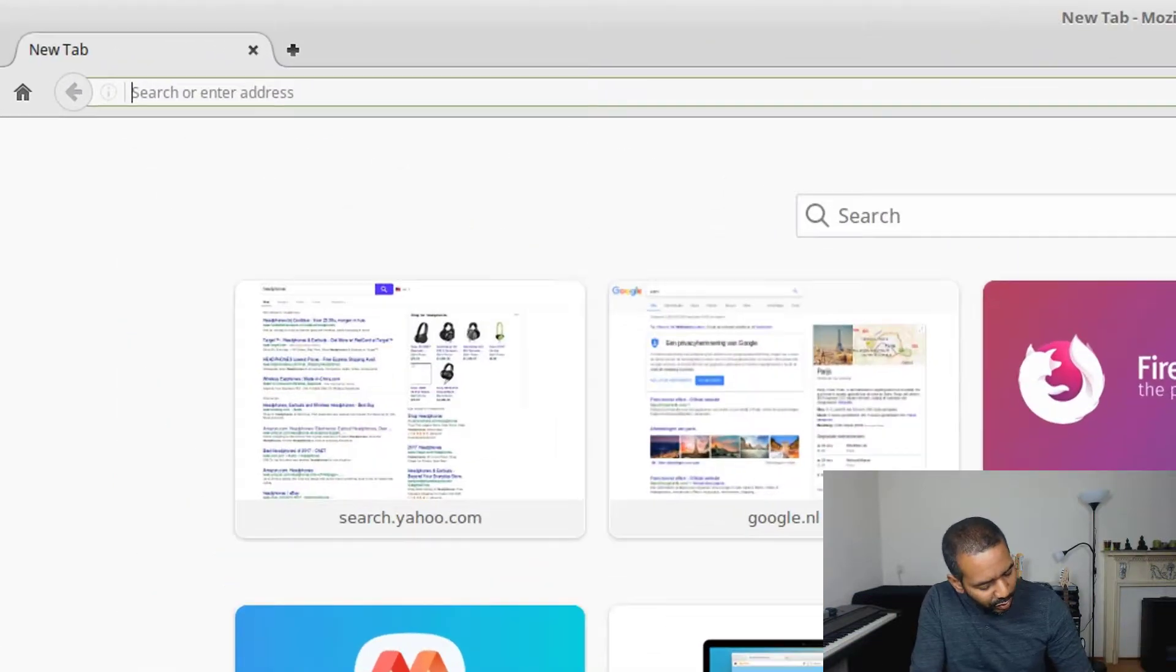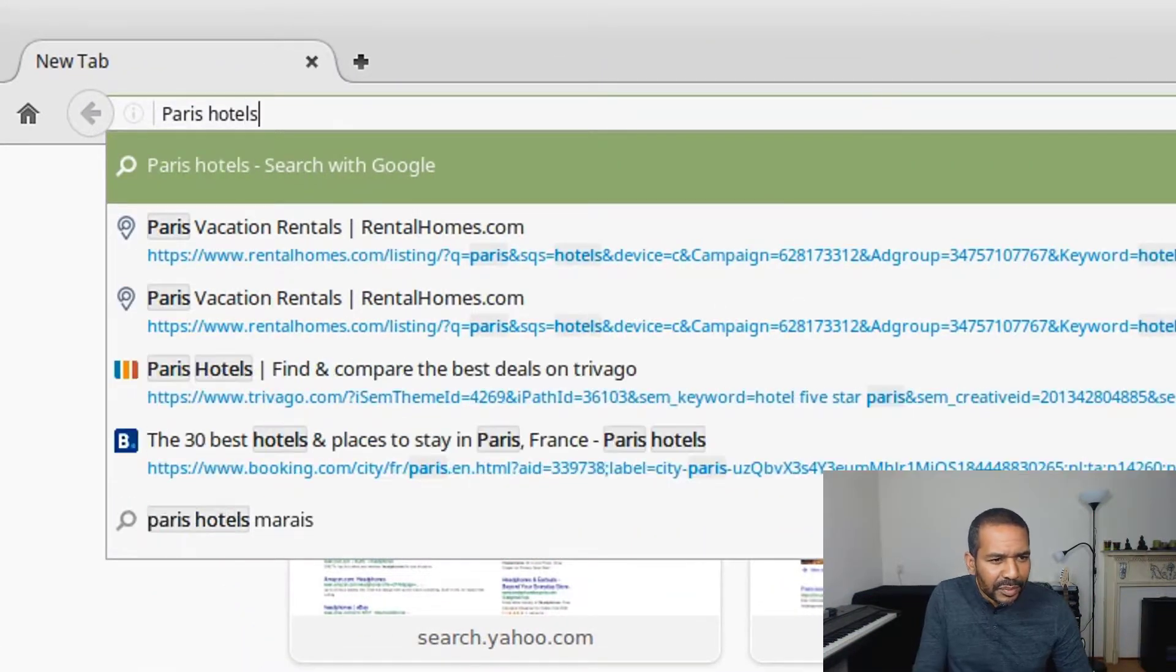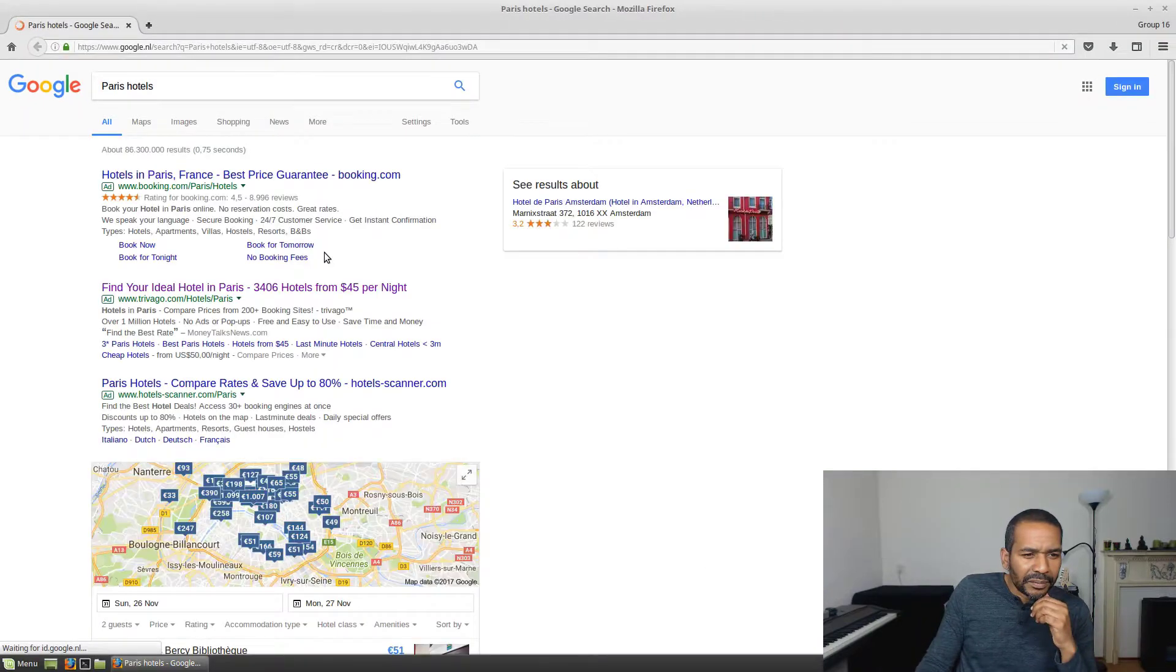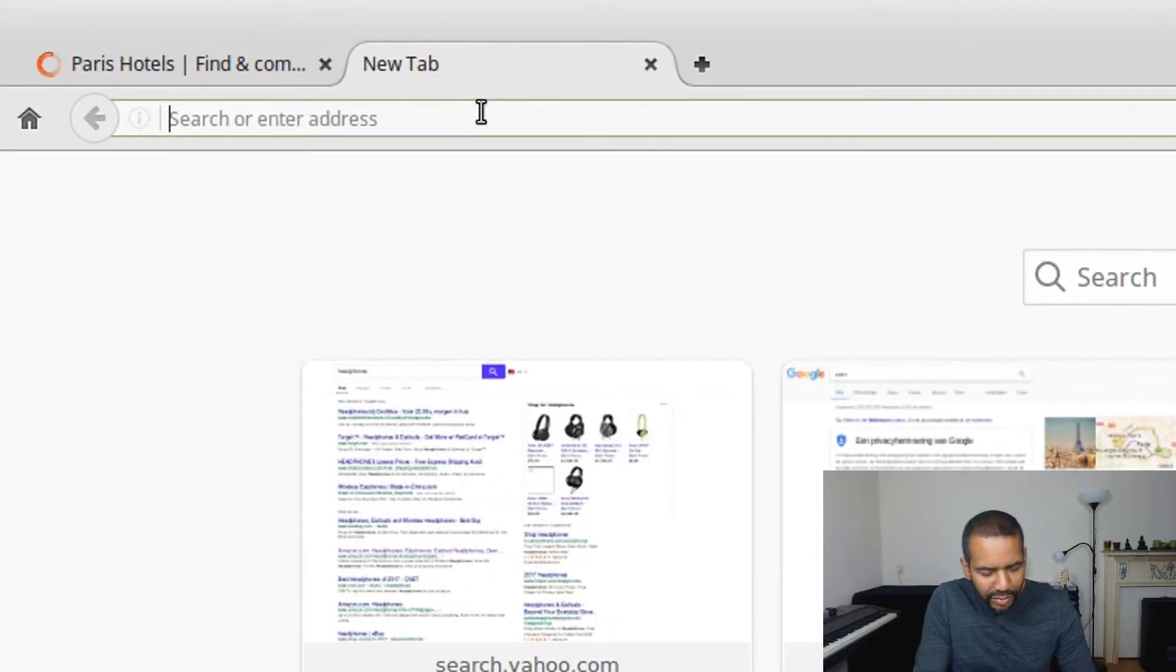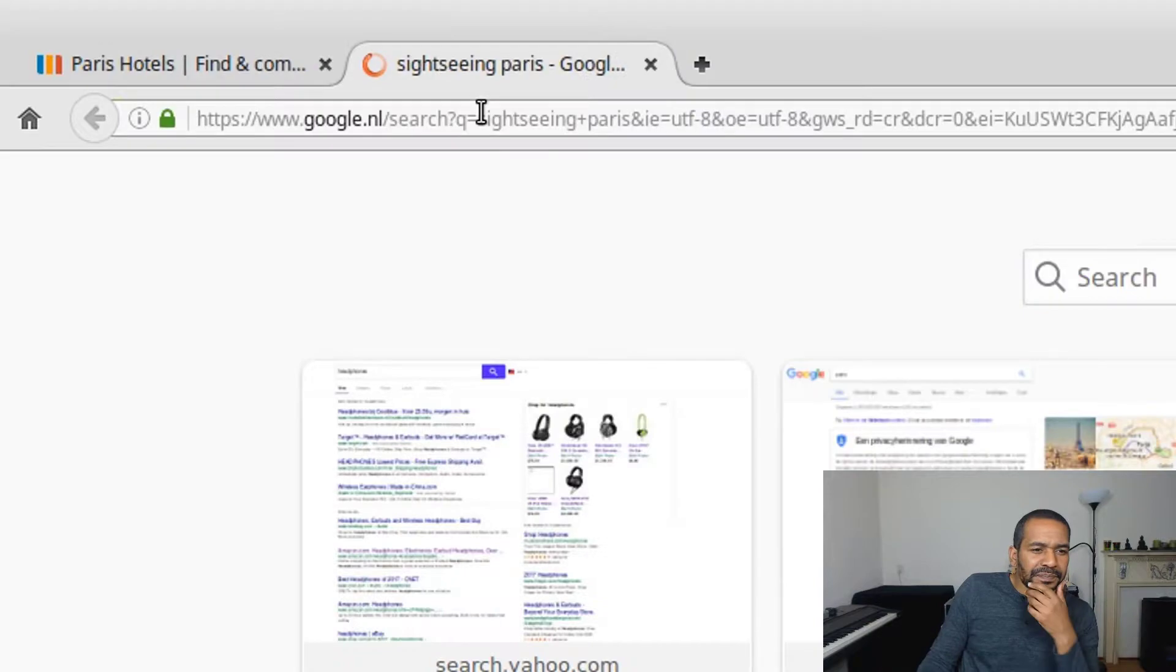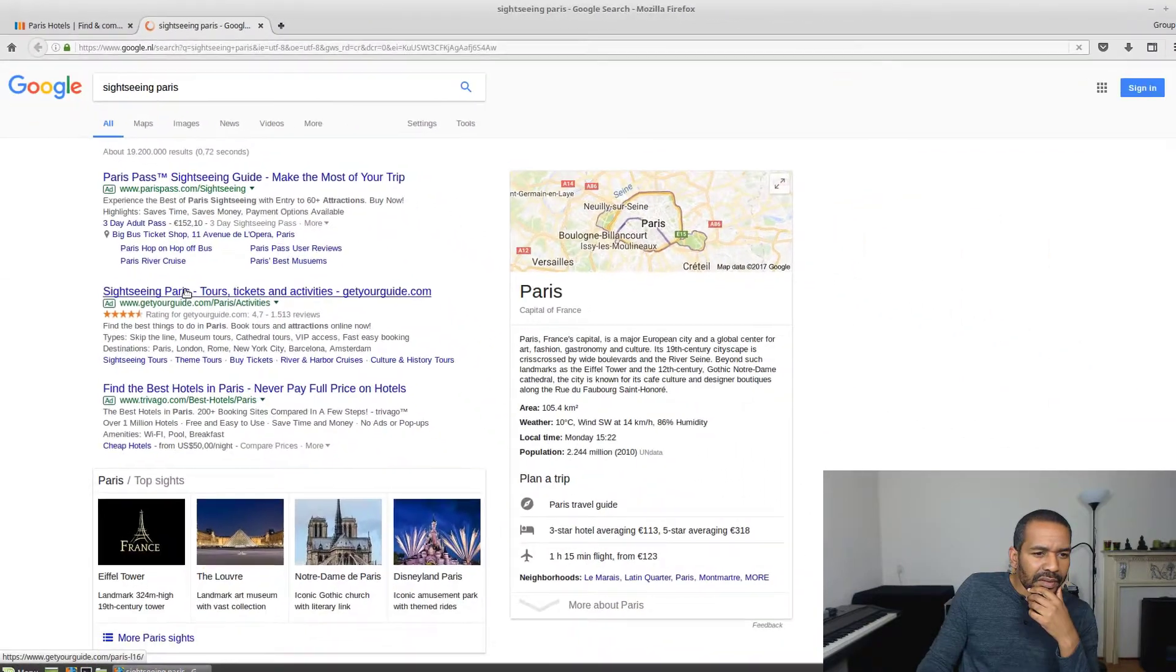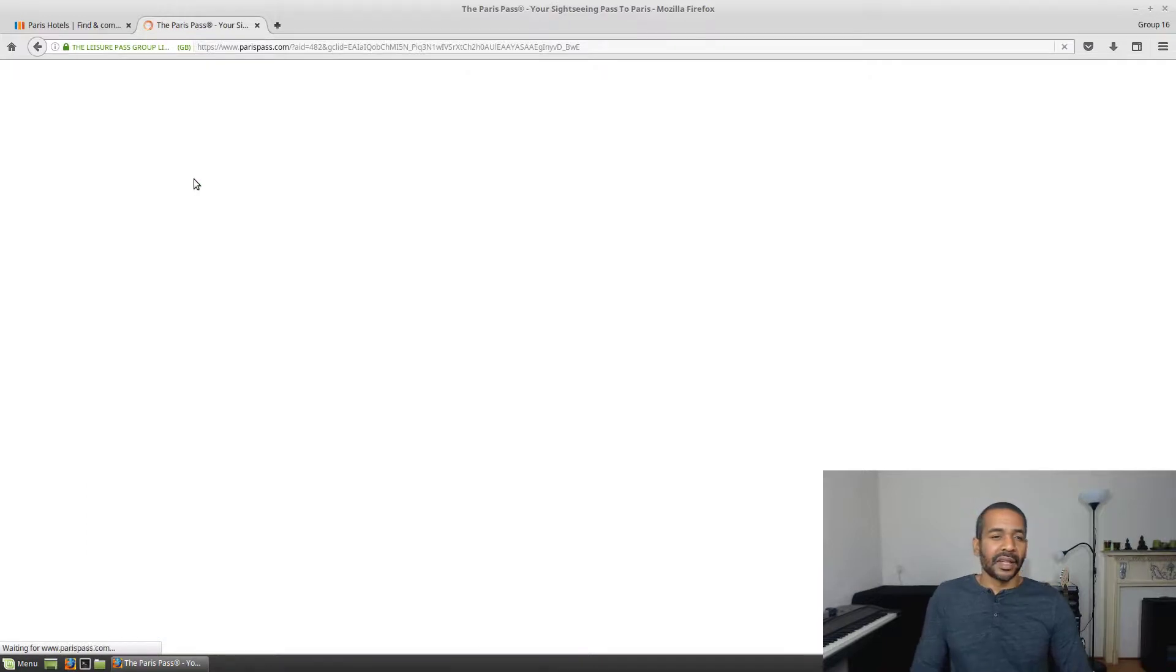Let's search for Paris Hotels. Okay, this looks good. I also want to do some sightseeing. So sightseeing, Paris. Okay, great. Here you have some information about that.